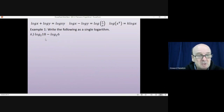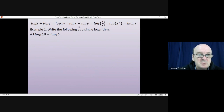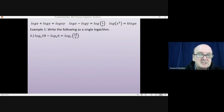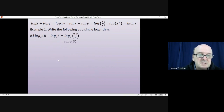For part 2, we have log 18 minus log 6. Using the subtraction rule, that's the logarithm of 18 divided by 6. Since 18 ÷ 6 = 3, the answer is log 3.